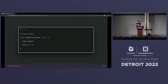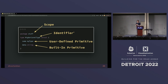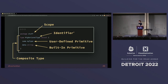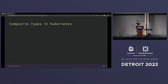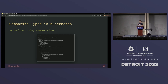We can also define higher-level or composite types in programming languages. We have a scope, an identifier, and we're using a user-defined primitive — the 'mytype' we defined earlier — as well as a built-in primitive, composing them into a higher-level type. Together, those make up a composite type. Kubernetes does not offer the ability to compose types natively, but when we add Crossplane we get functionality called compositions, which allow you to say here's a new type that composes these primitive types or potentially other composed types. We're looking at an example of a composition that composes an RDS instance.